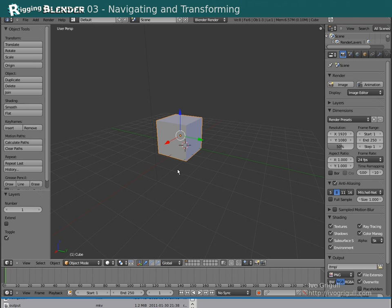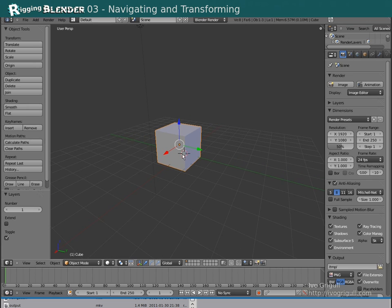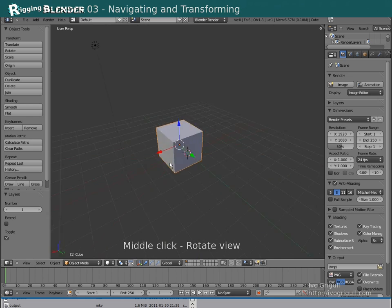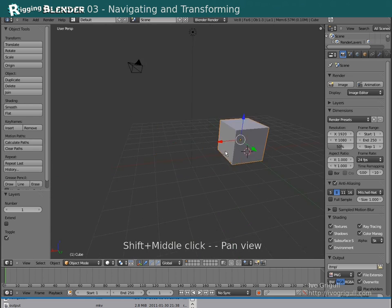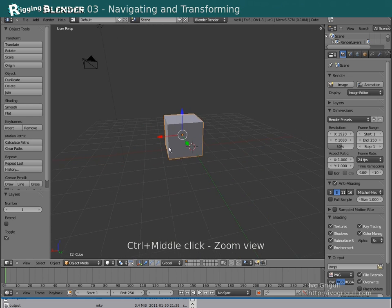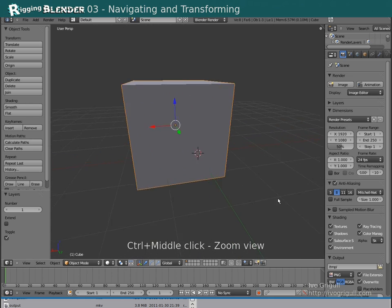This is the default navigation in Blender. Middle click to rotate, shift middle click to pan, ctrl middle click to zoom.